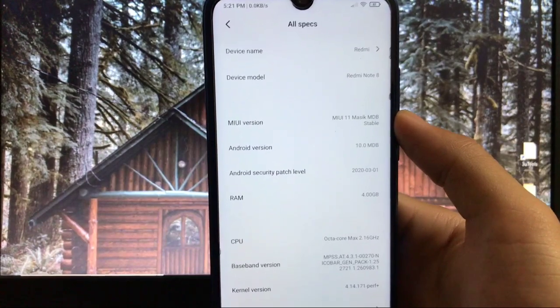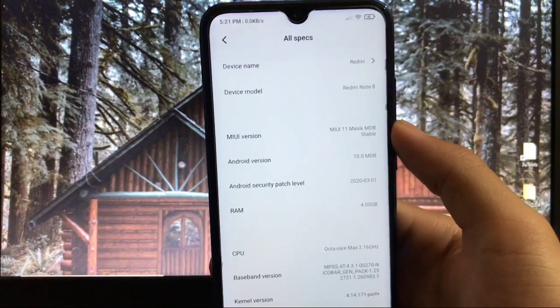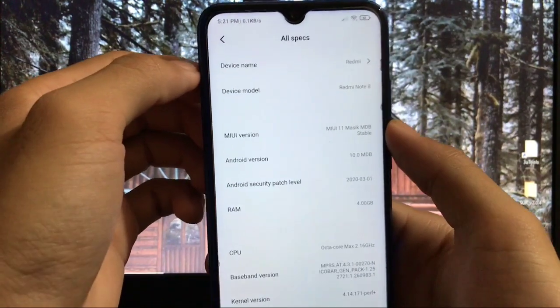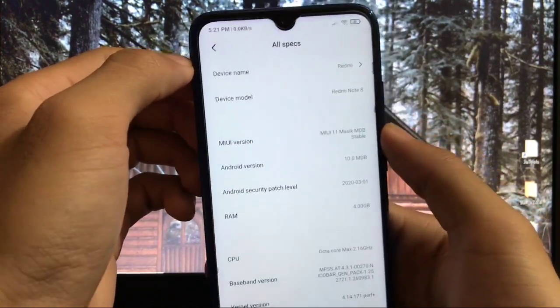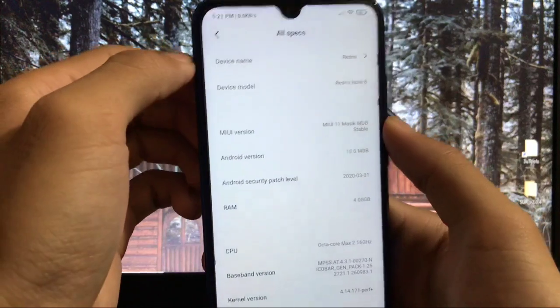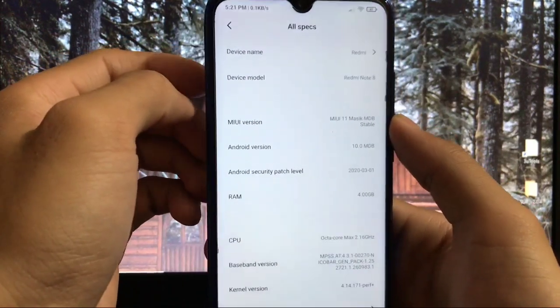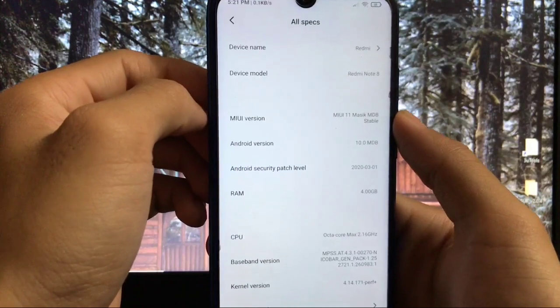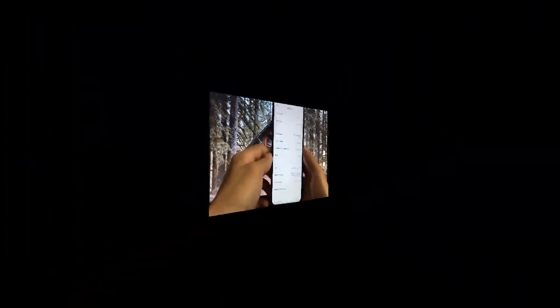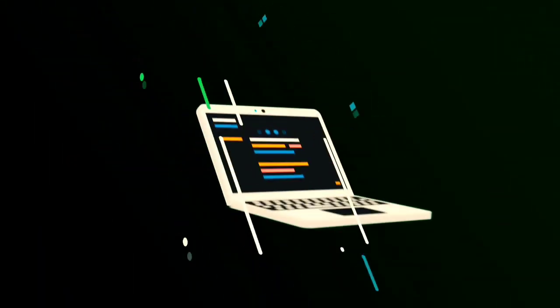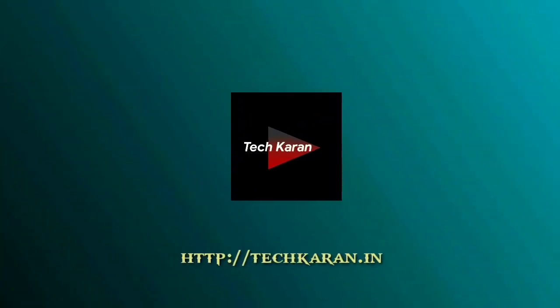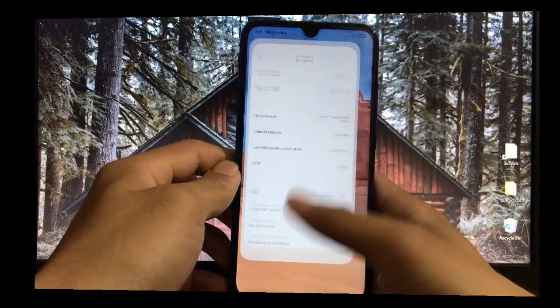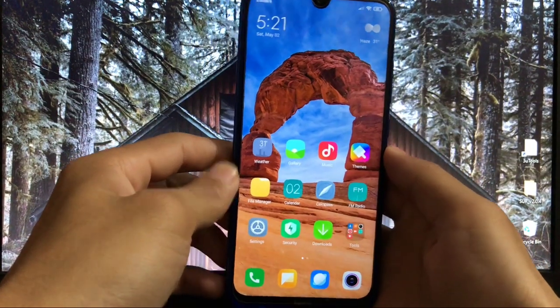This is one of the stable builds for Redmi Note 8 based on MIUI 11 and Android 10. In this video I'll show you which features you get, what's working, what are the bugs, and whether you can use this ROM as your daily driver.